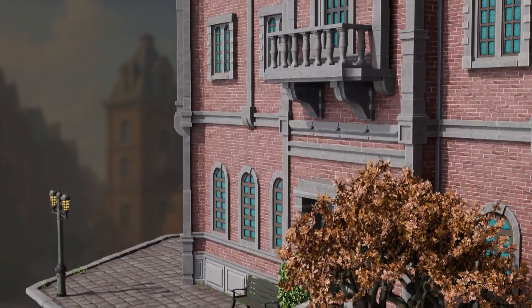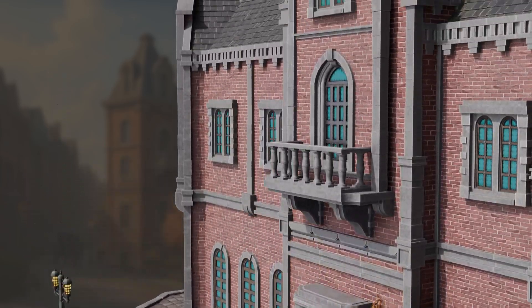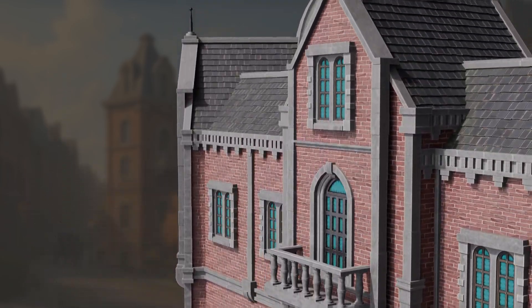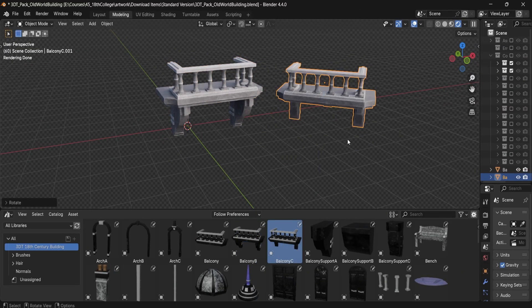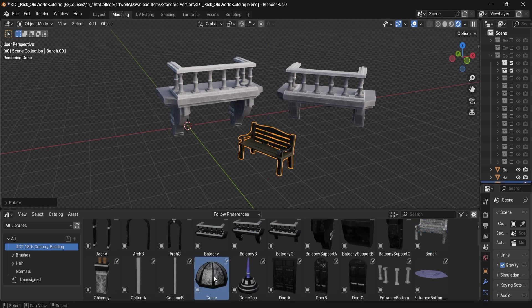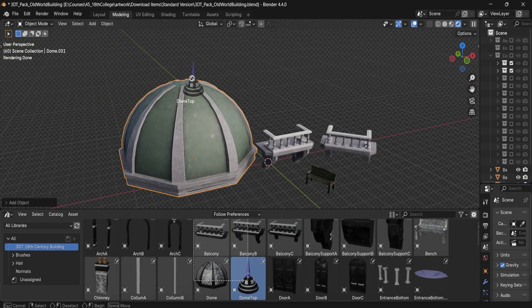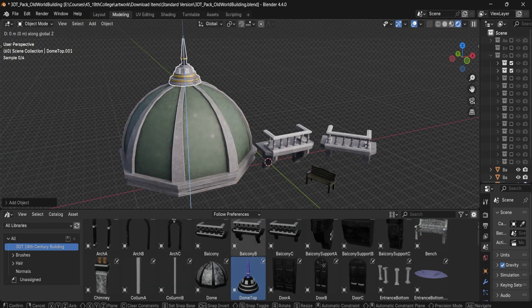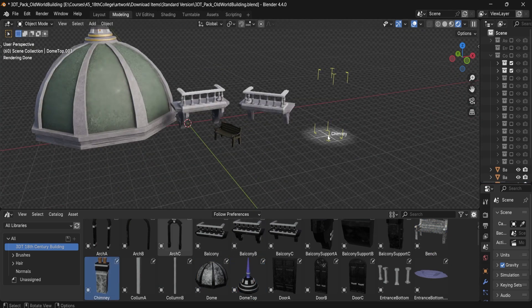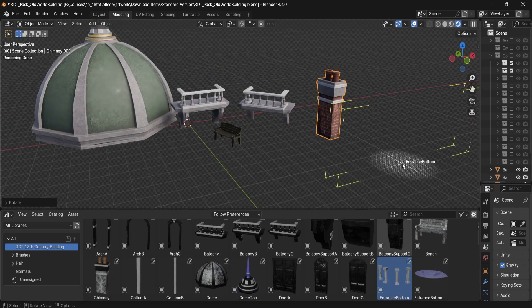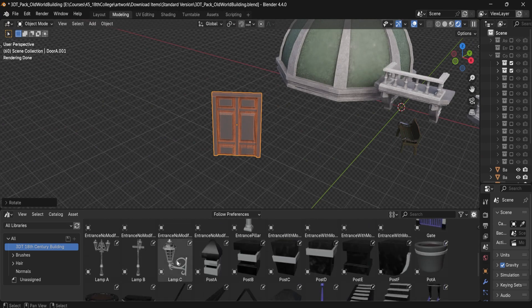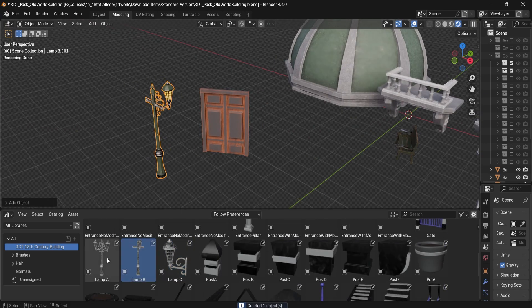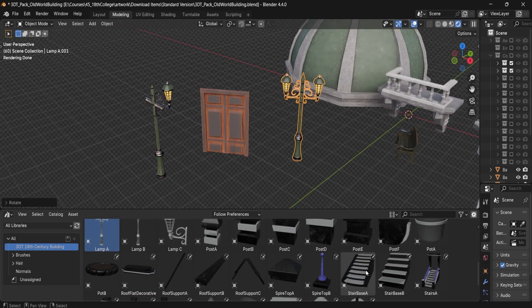Looking to build epic 18th century architecture in your 3D scenes? This Blender Building Masterclass Asset Pack is stacked with handcrafted modular pieces to bring historical elegance straight into your next project.